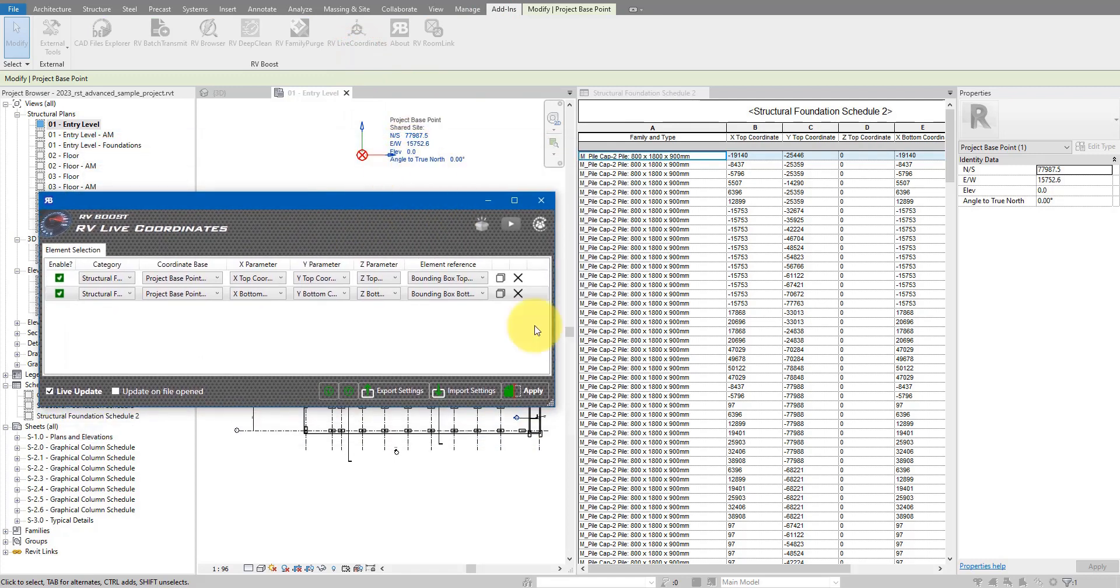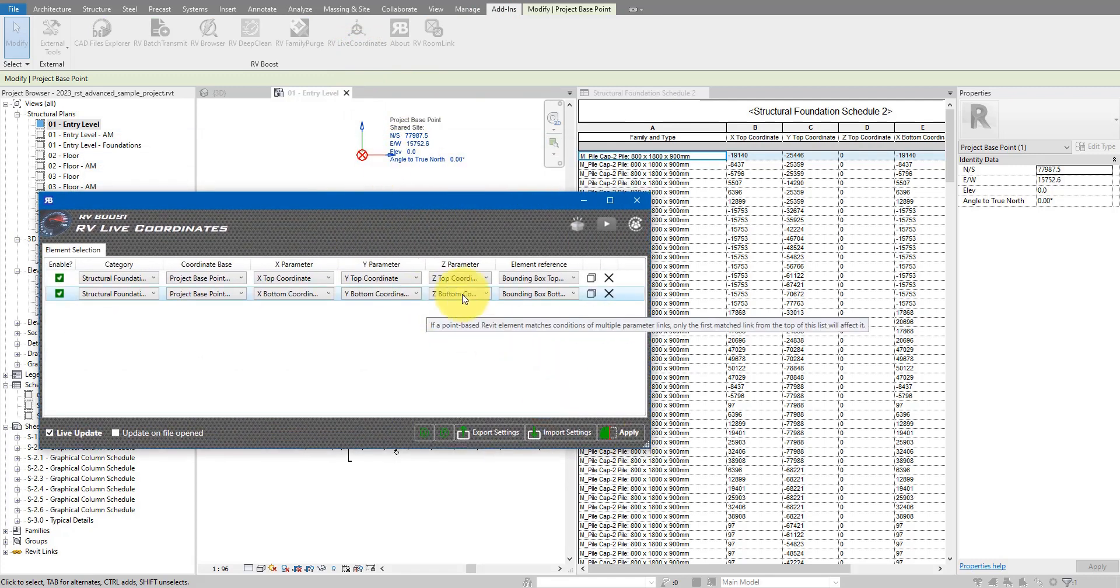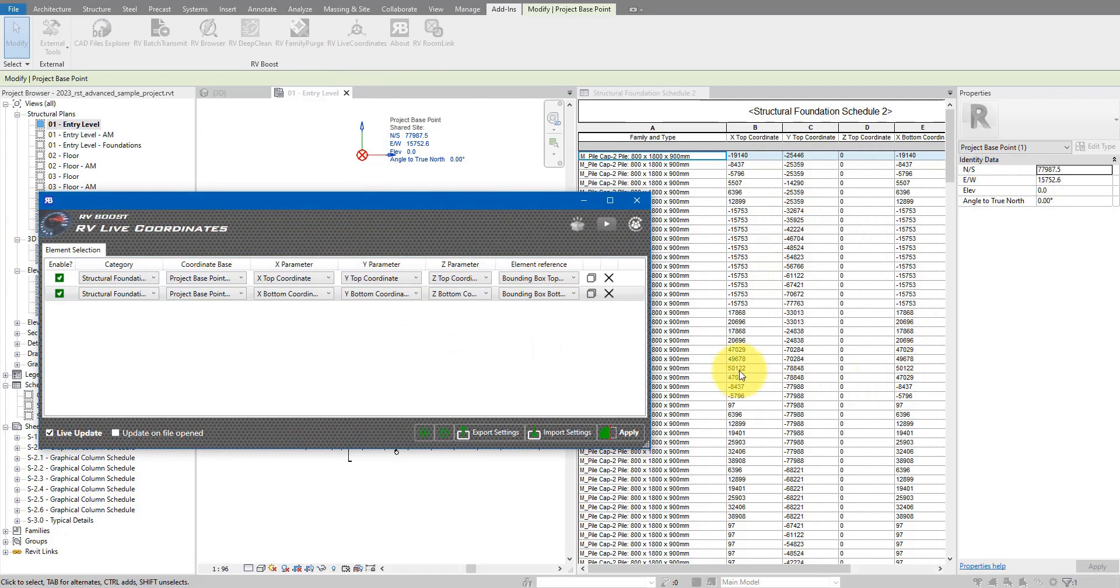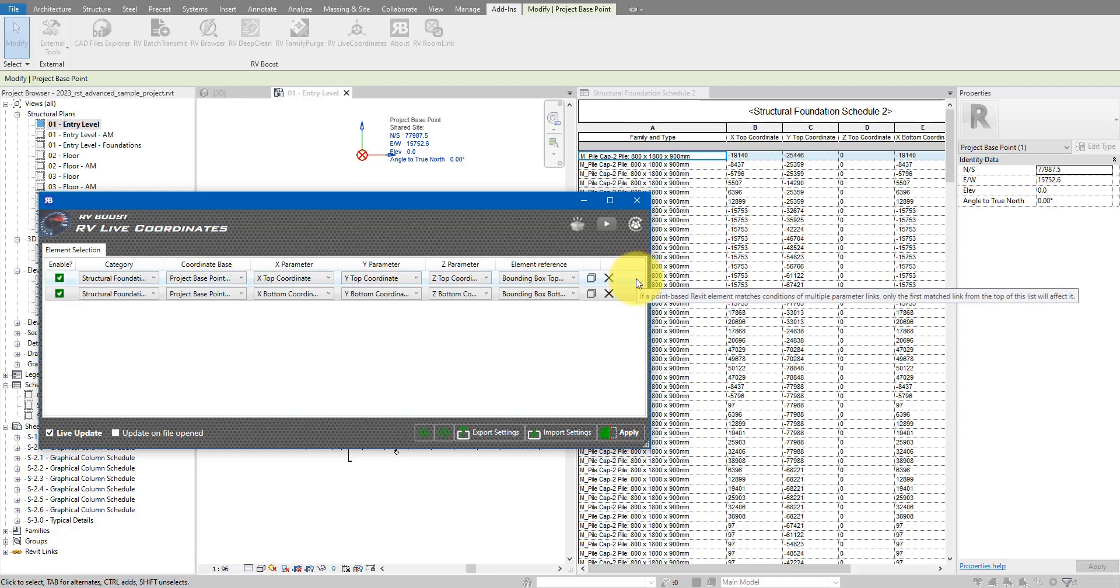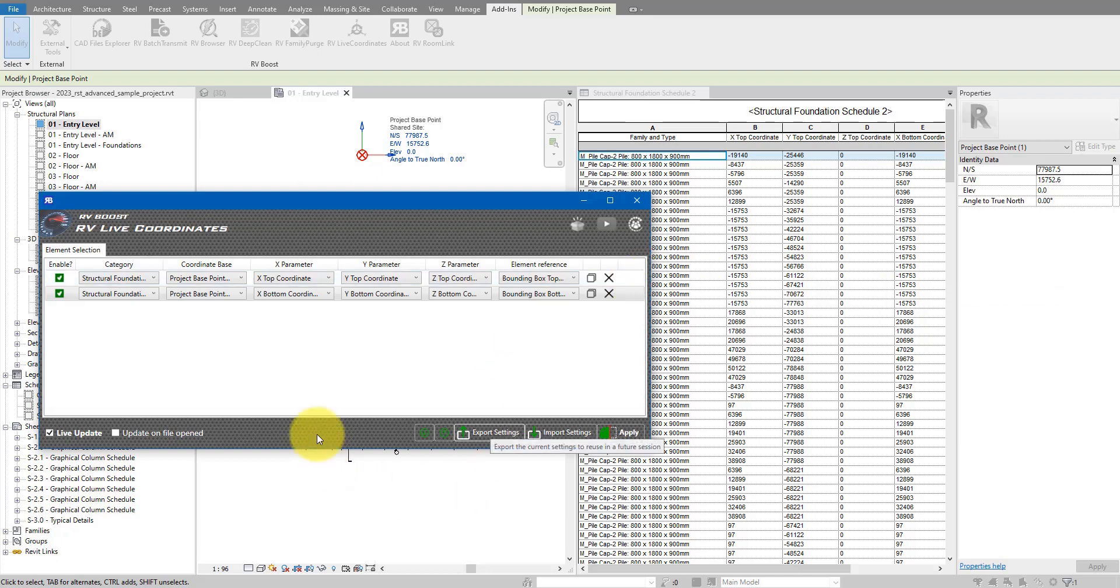Any relevant changes in the model later on will notify the app to update these parameter values for you. That means your schedule will always be accurate and leaves no space at all for human errors. So if you want to try RV Live Coordinates today, just go down to the video description and use the link there to get your free copy today.